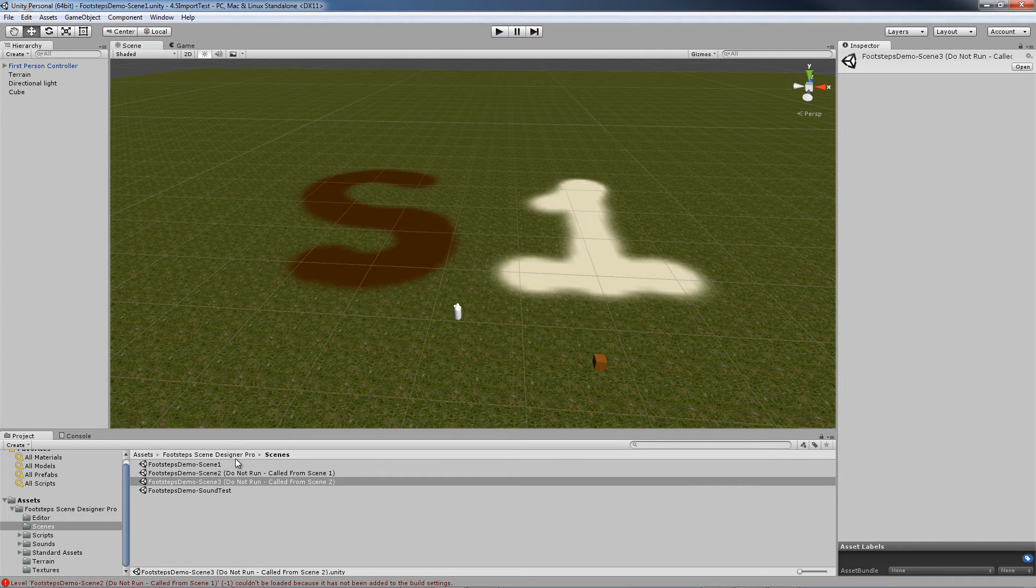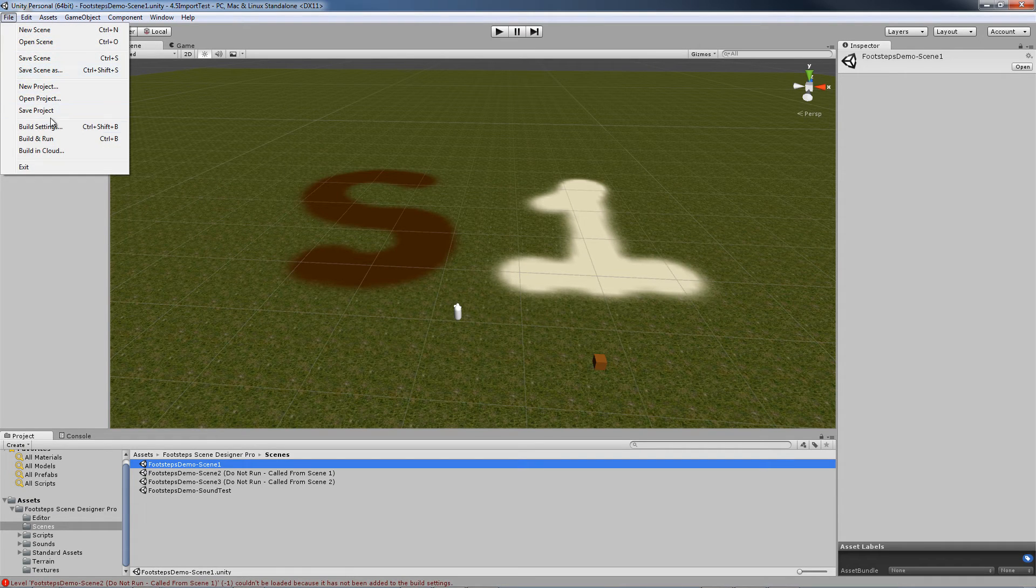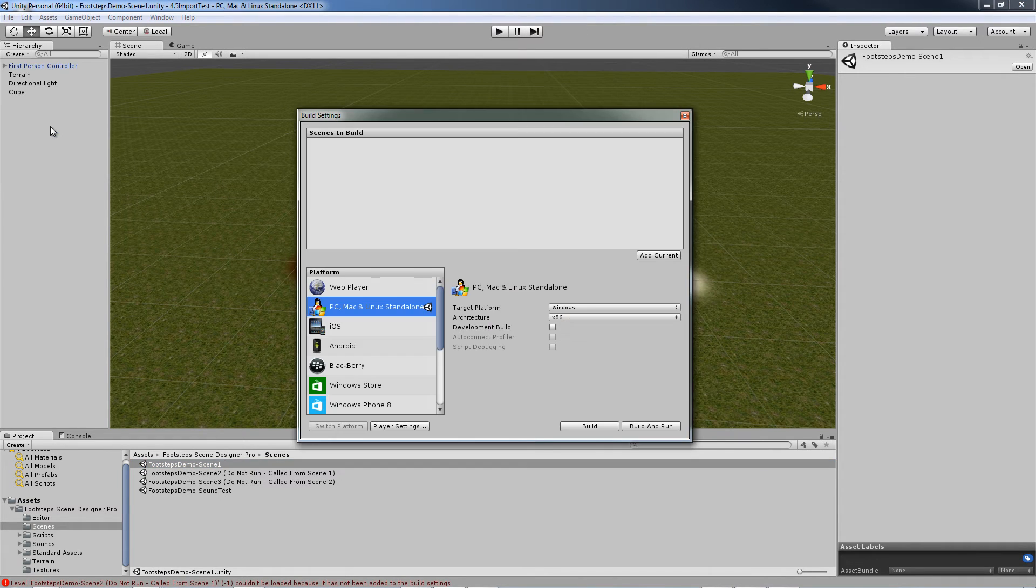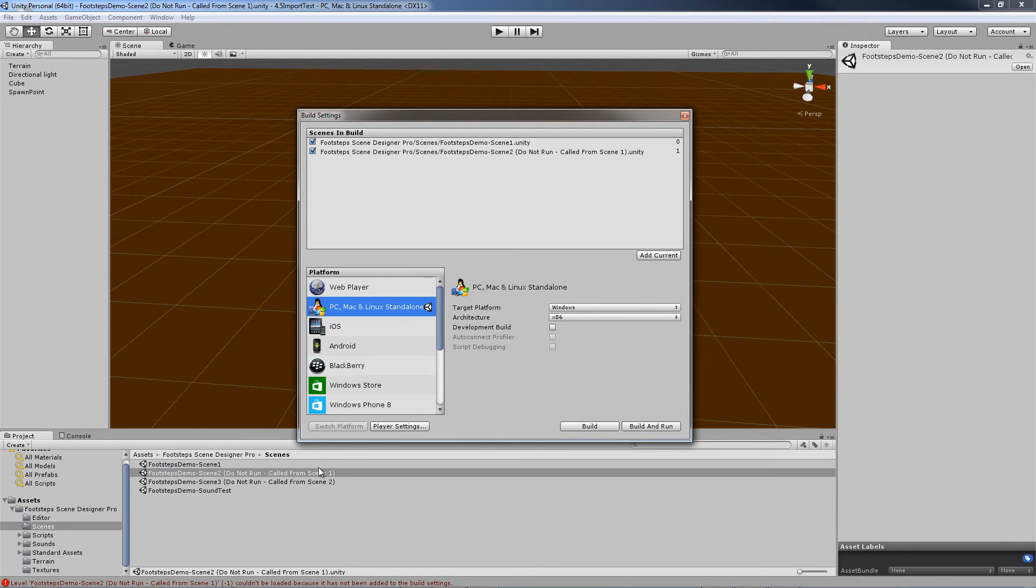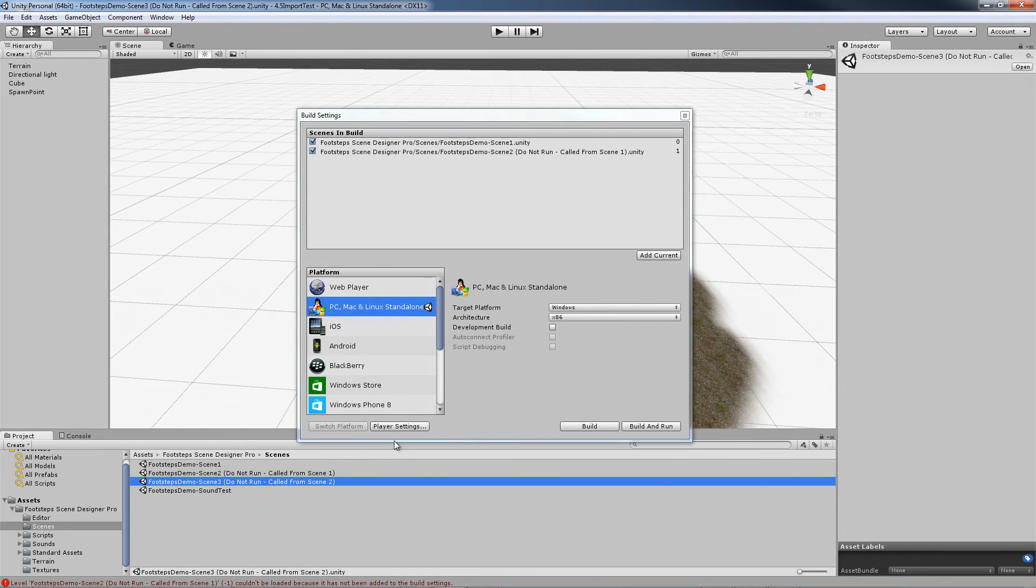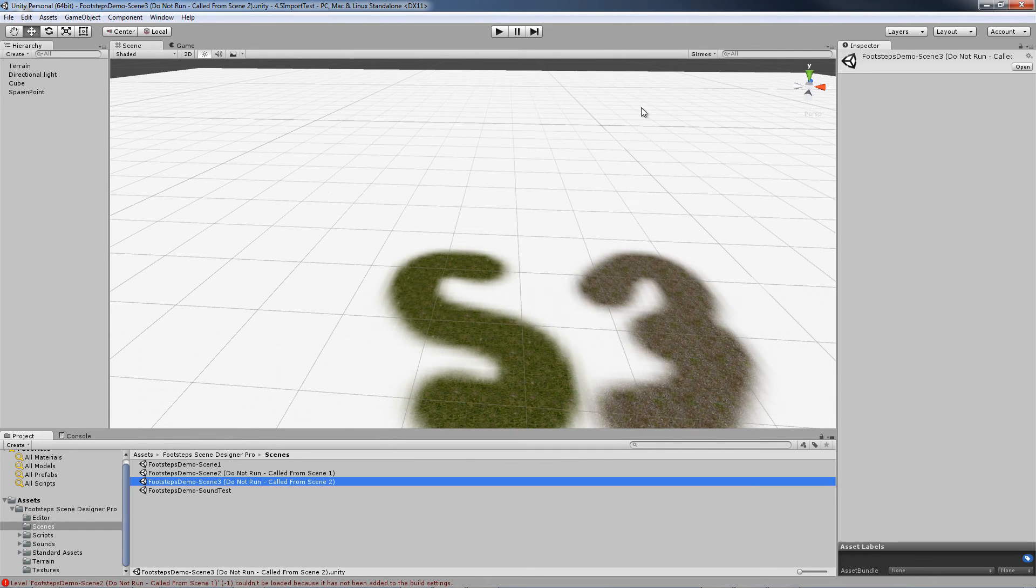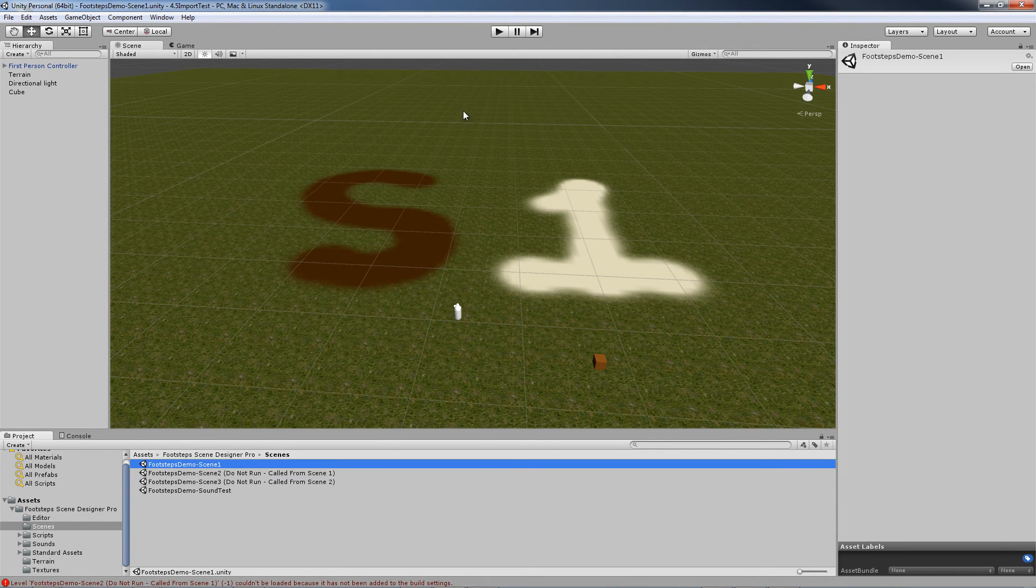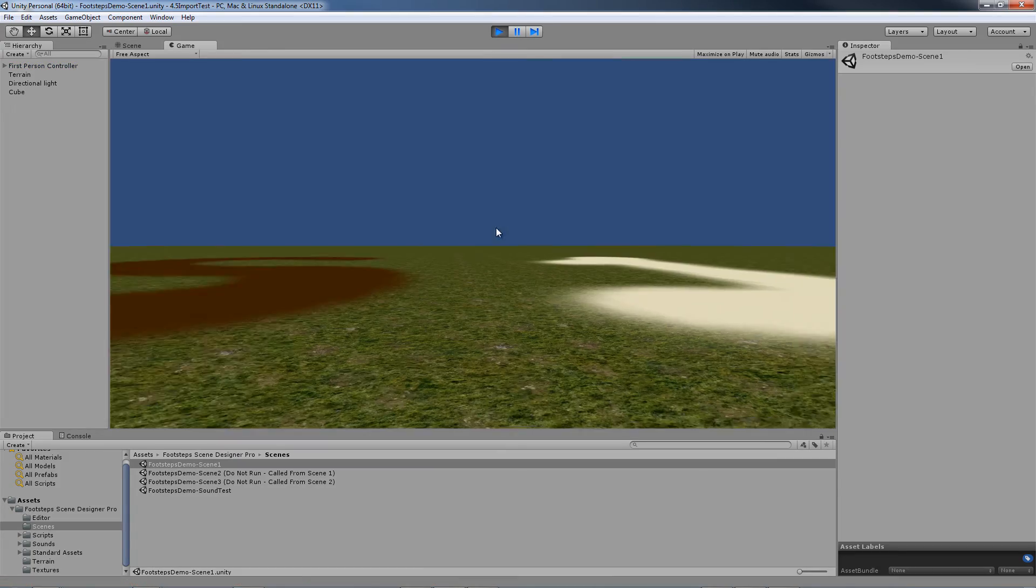To do that, you pretty much load the scene. We have Scene 1 loaded. Go to File, Build Settings, Add Current. Open up Scene 2, Add Current. Open Scene 3, Add Current. Close it. And let's load Scene 1 and run it and you're good to go.